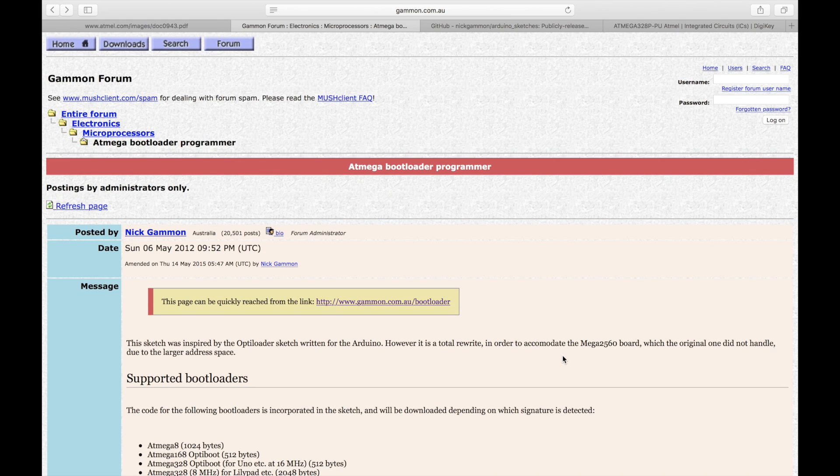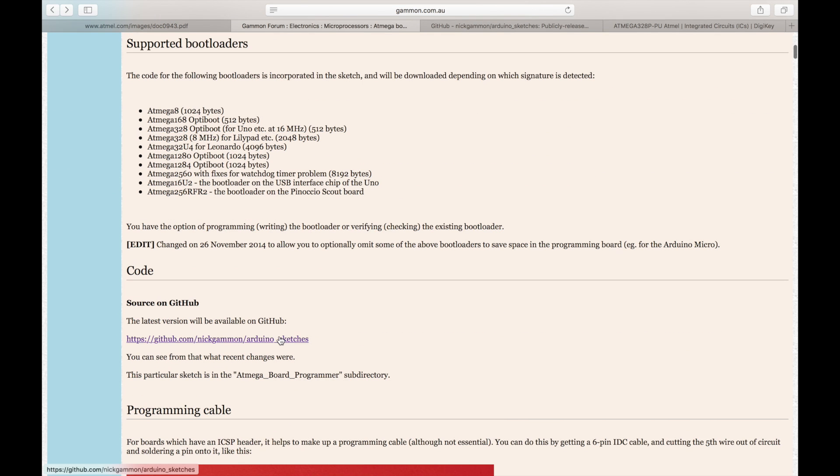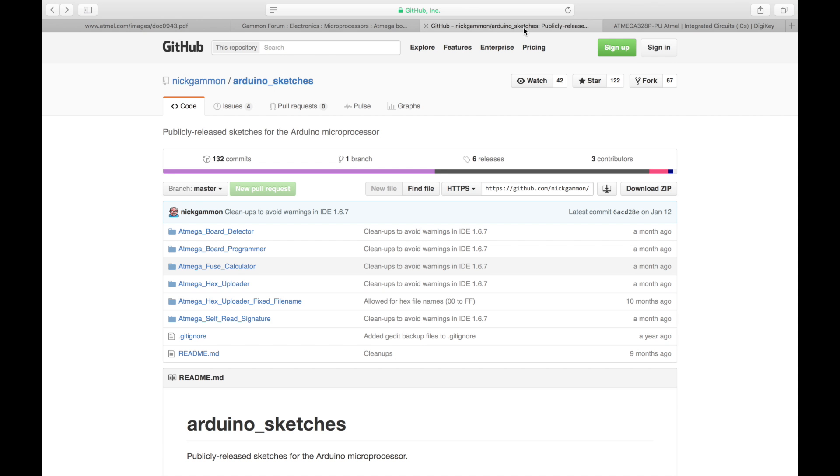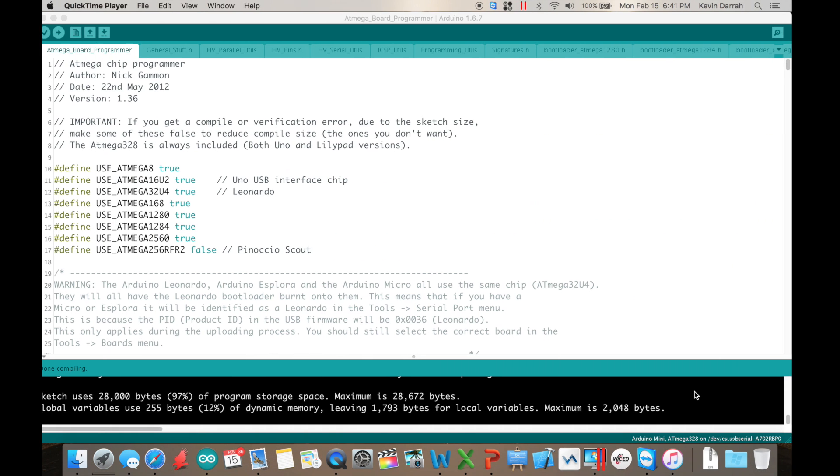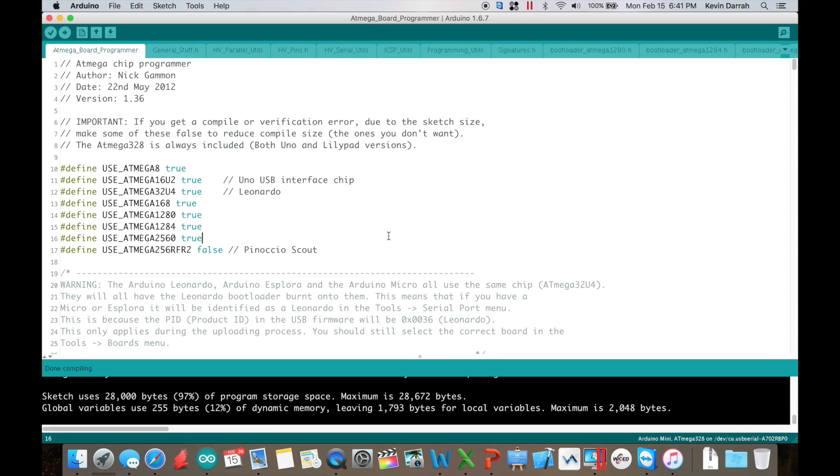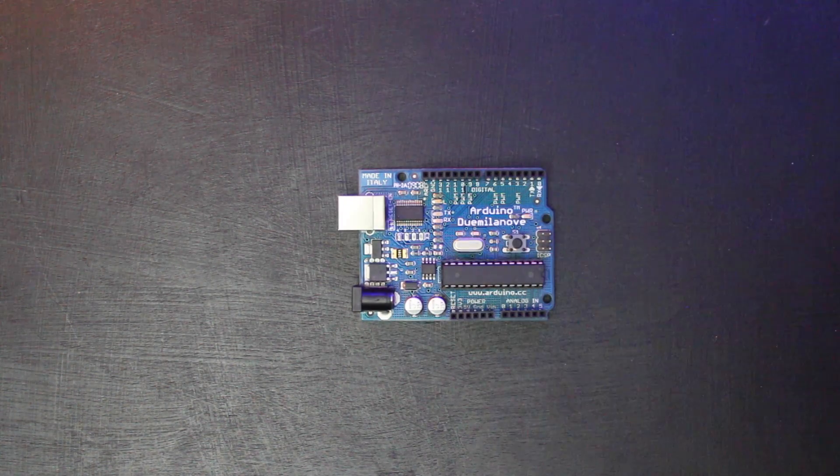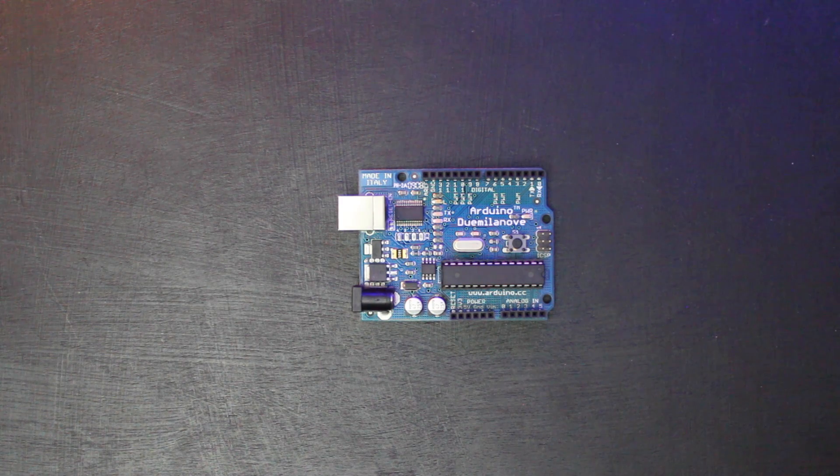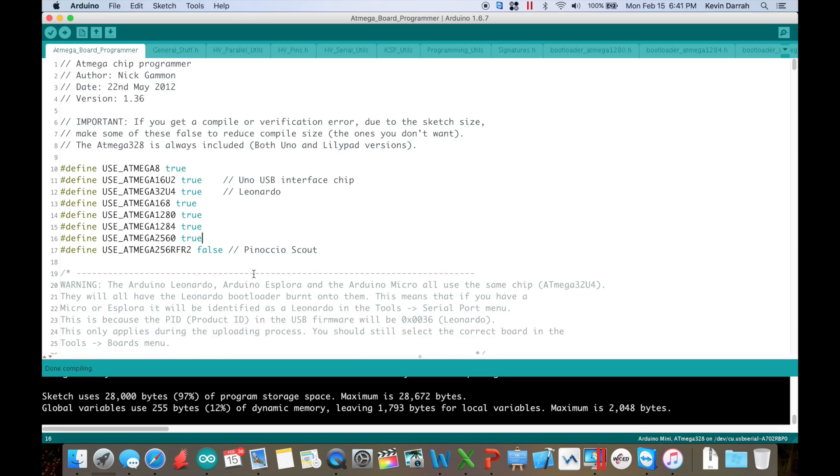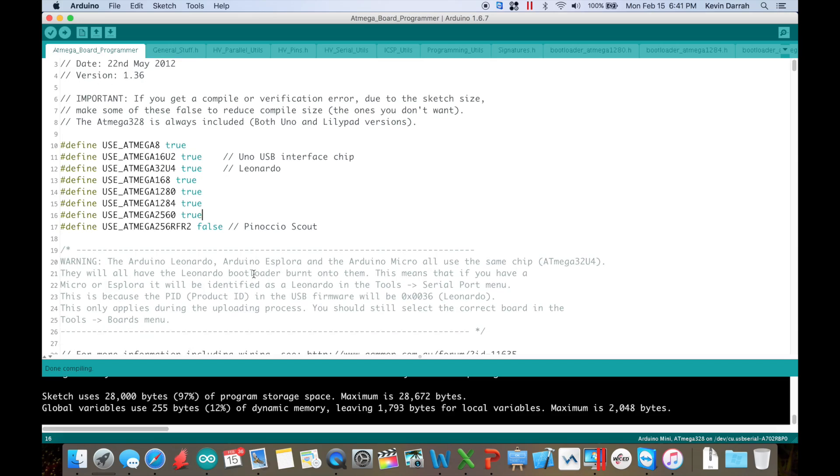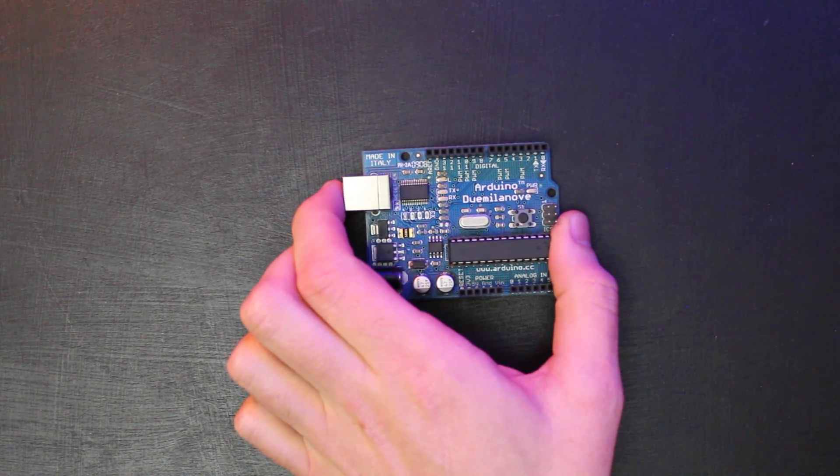And the way this works is you go to the GitHub page here and you pull down the ATmega board programmer folder here. Throw that right into your sketches folder and then launch that. And then you just burn this right into an Arduino. Standard Arduino. You just upload this sketch right into it. And then you wire it all up. So this now becomes your programmer Arduino. And then you're going to have a target Arduino.